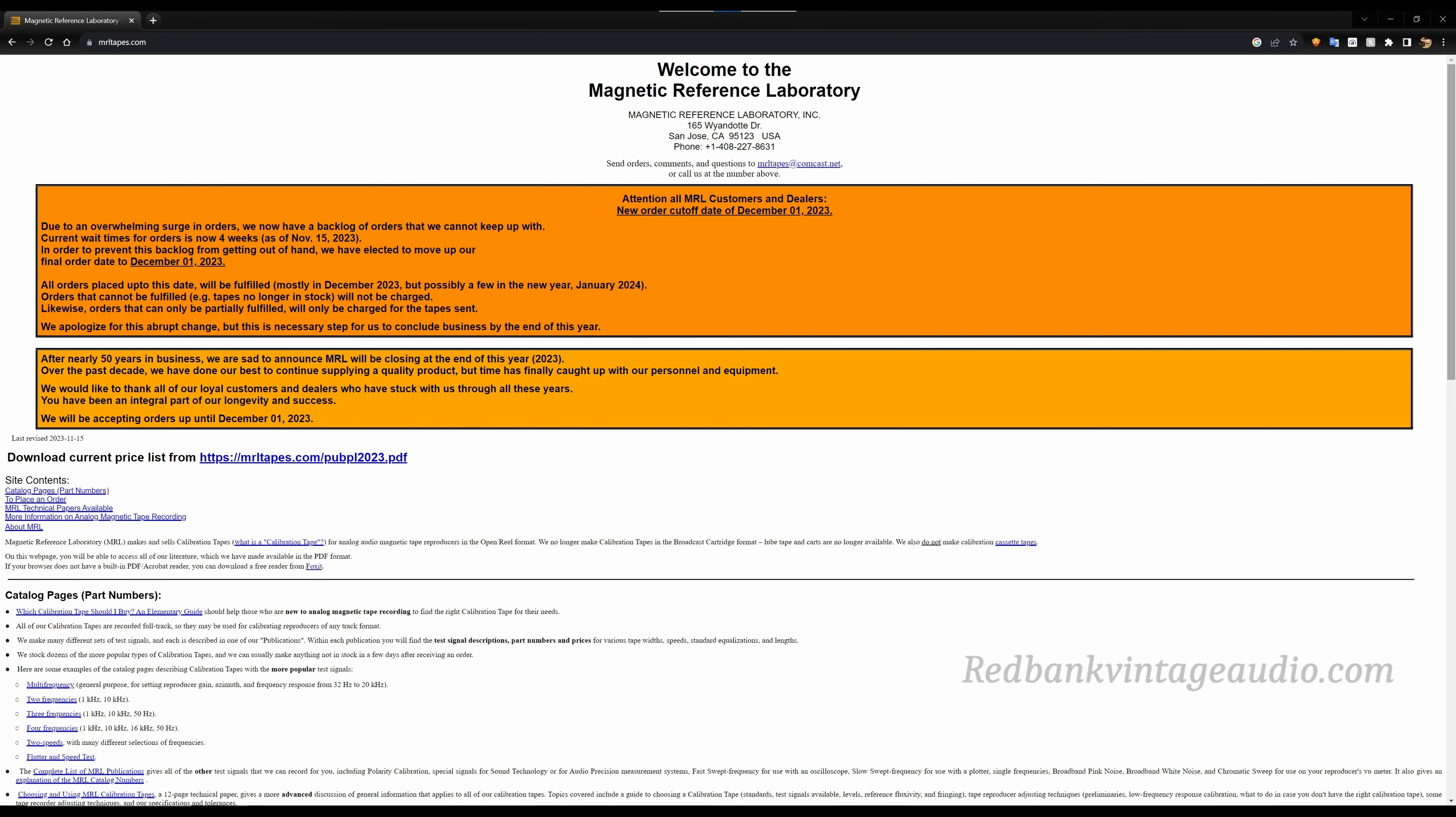Now if you're not familiar with them, Magnetic Reference Laboratory or MRL has for the past 50 years been the makers of the worldwide industry standard for alignment and calibration tapes for analog tape recorders.